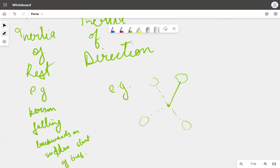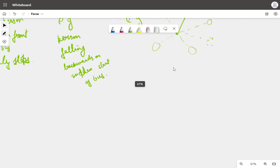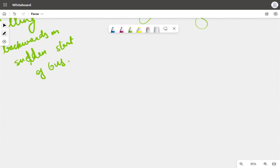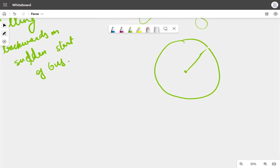Consider a situation: the stone is moving in a circular path, and at a certain point we let go of the string. The stone will continue moving in the direction it was going at that moment — illustrating inertia of direction, since it resists the change in its direction of motion.